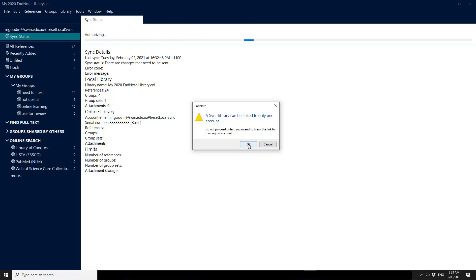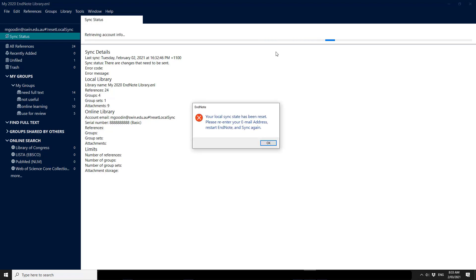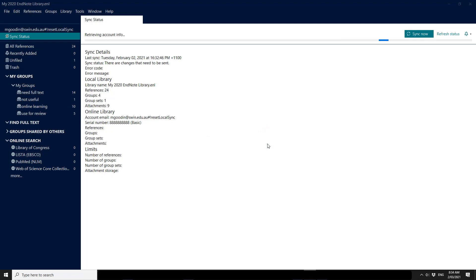That's what I want to do. OK. Your local sync state has been reset. Please re-enter your email address, restart EndNote and sync again. So OK.